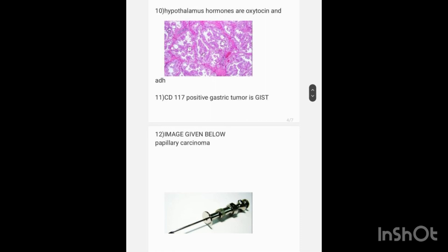The question asks: which tumor is positive for CD117? The answer is GIST (gastrointestinal stromal tumor).